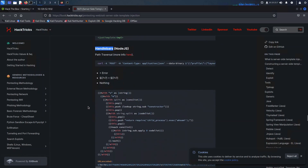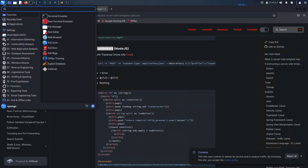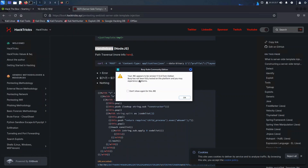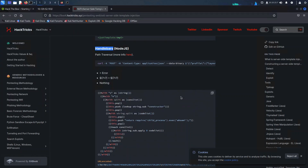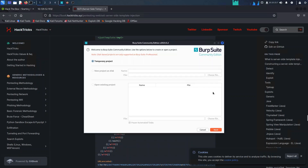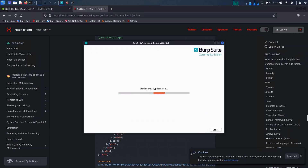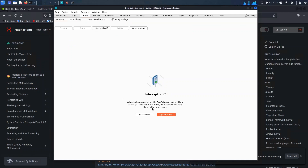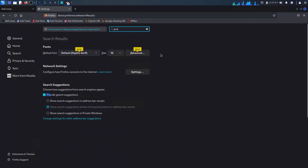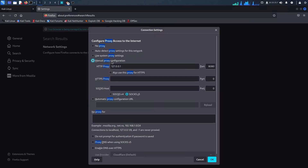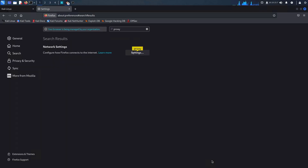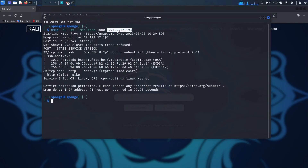While exploring the Hexrix website, I stumbled upon an intriguing section dedicated to Handlebars. It turns out that this discovery could potentially open up new opportunities for us to exploit the application. To leverage this newfound knowledge, I'll prepare Burp Suite, a powerful tool that will assist us in utilizing the code we just uncovered.